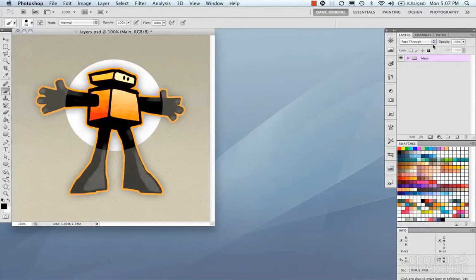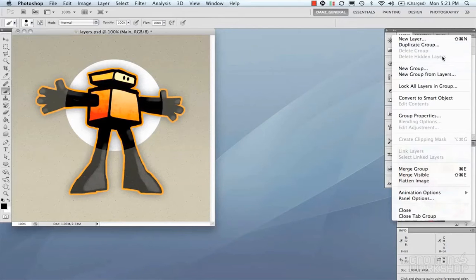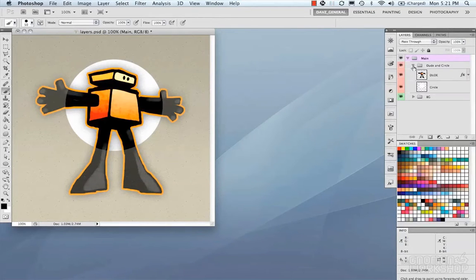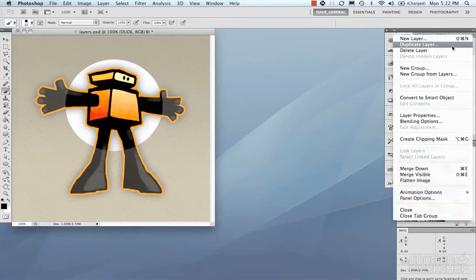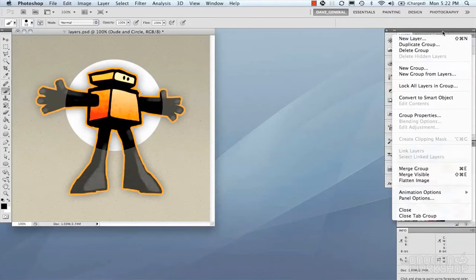That's pretty much it for the layer stack functionality. Let's look at the drop-down — there's even more layer functionality here. We have new layer, duplicate group, delete group, delete hidden layers. These options change based on what is selected in the layers panel — if you have a layer selected you get new layer, duplicate layer, delete layer; when a group is selected, you get group options like new group and group from layers.